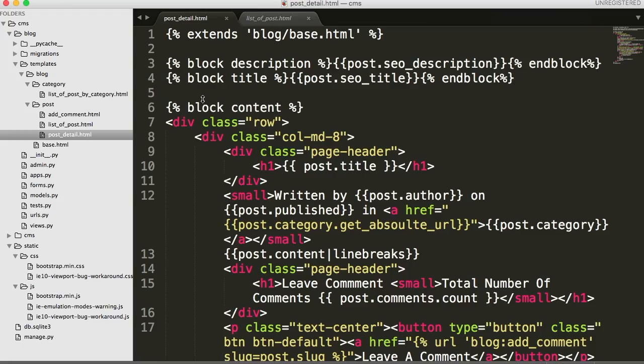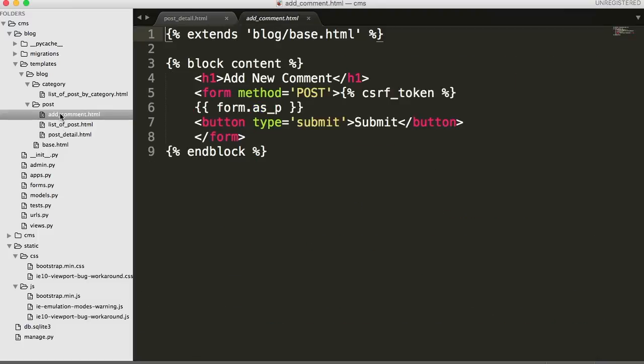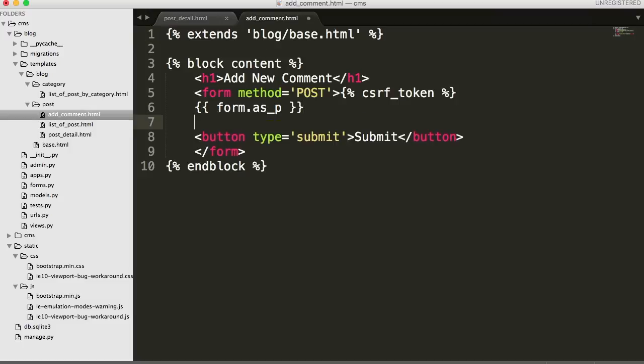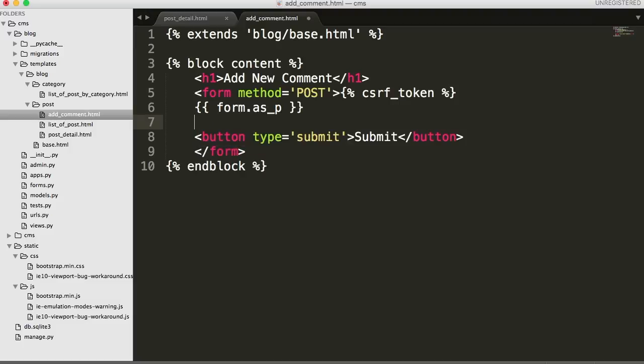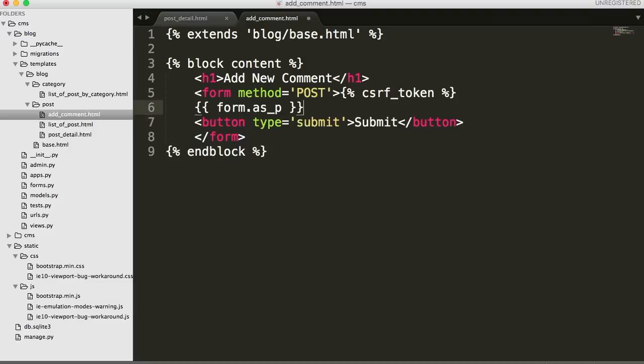Let's go ahead and open up your add comment.html document, and in here is where our form lives. Now for you guys who are web designers, you're used to seeing input fields here. Well Django doesn't give us that. It gives us form dot, and then we can do as paragraph. There's no way for us to really style it.